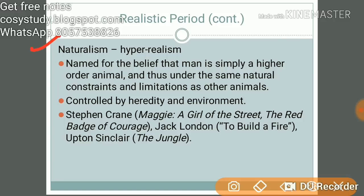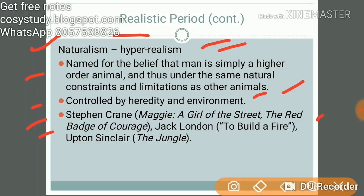There is also Naturalism, sometimes called hyper-realism. It is named for the belief that man is simply a higher-order animal, and thus under the same natural constraints and limitations as other animals — controlled by heredity and environment. Key works include Stephen Crane's Maggie: A Girl of the Streets and The Red Badge of Courage, Jack London's 'To Build a Fire', and Upton Sinclair's The Jungle.